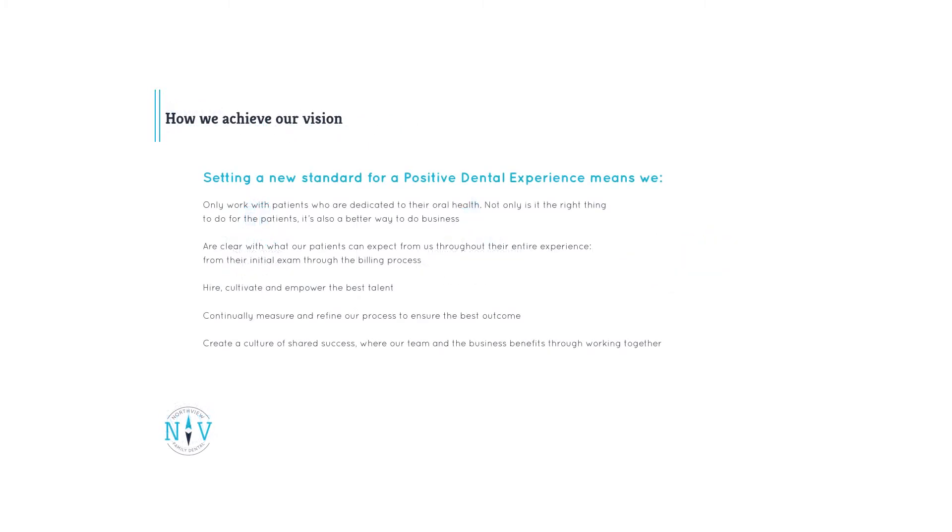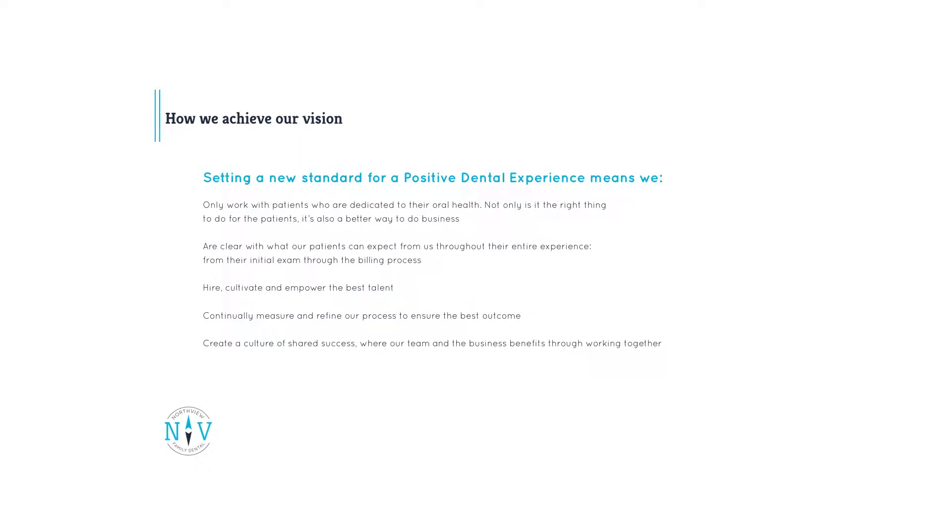So how do we achieve this purpose? We strive to work with patients who are dedicated to their oral health. Not only is it the right thing to do for the patient, it's also a better way to do business. We are clear with what our patients can expect from us throughout their entire experience, from their initial exam, through billing and all future care. We hire, cultivate and empower the best talent. We continually measure and refine our process to ensure the best outcome. We create a culture of shared success where our team and the business benefits through working together.